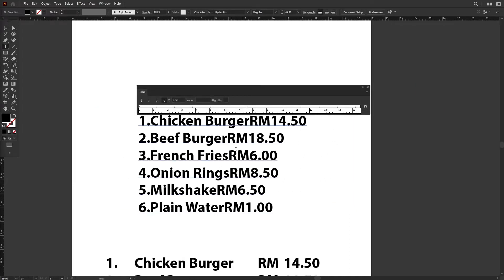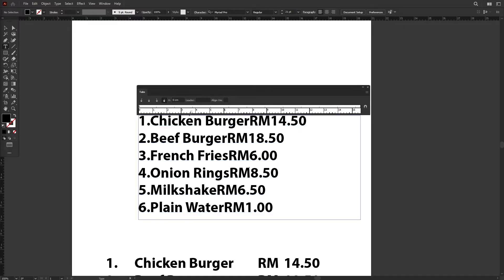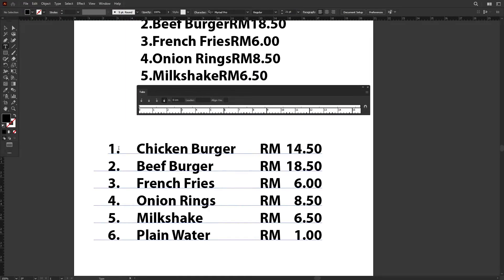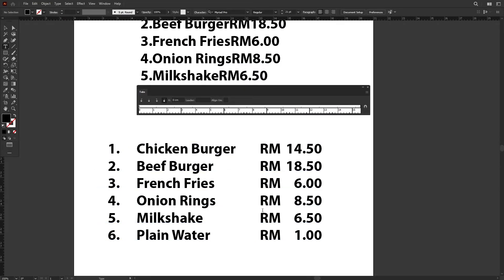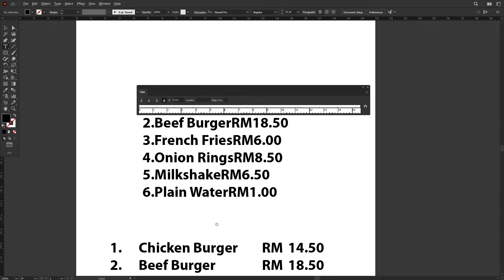Over here, we have a food menu list which consists of three categories: the item number, the food name, and also the price. What we want to achieve here is to realign each one of the categories nicely, just like this.